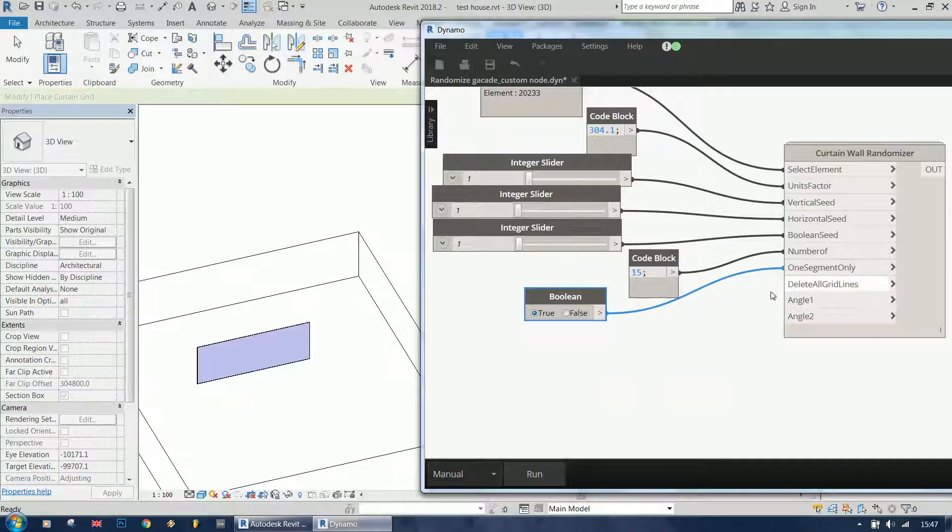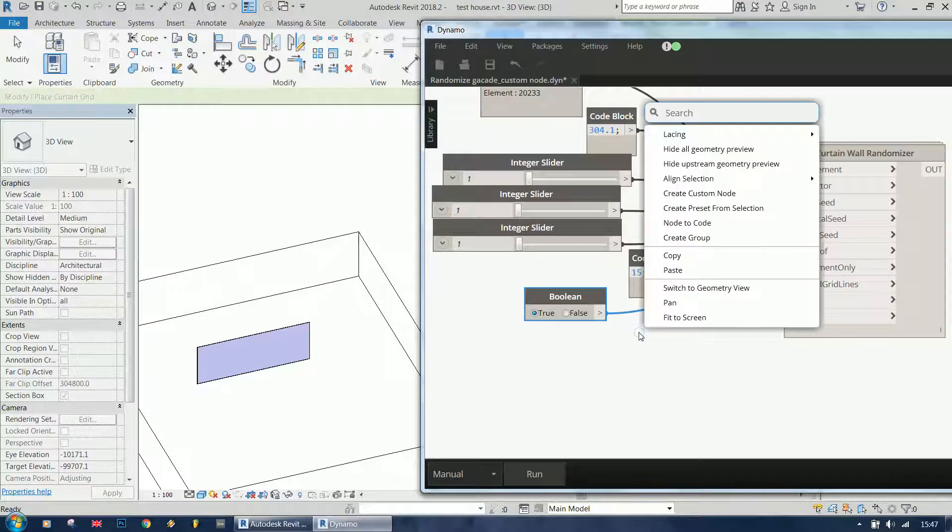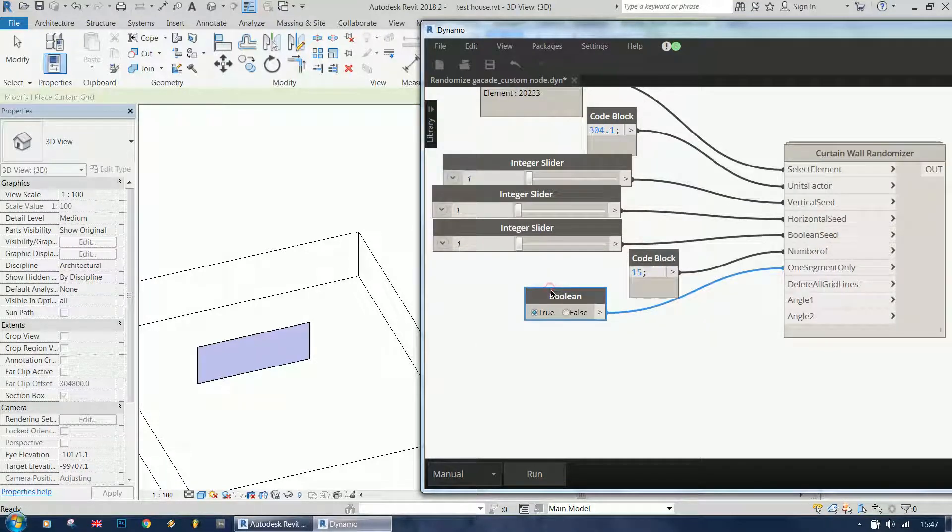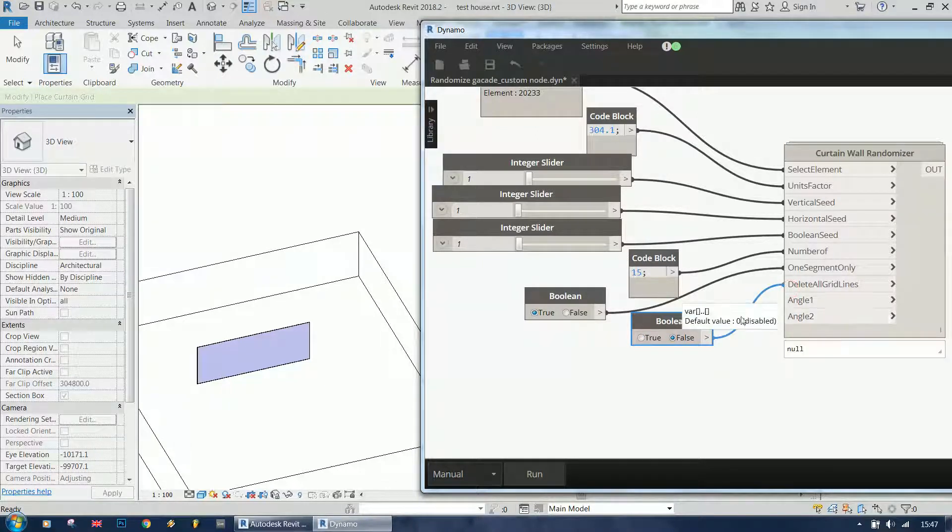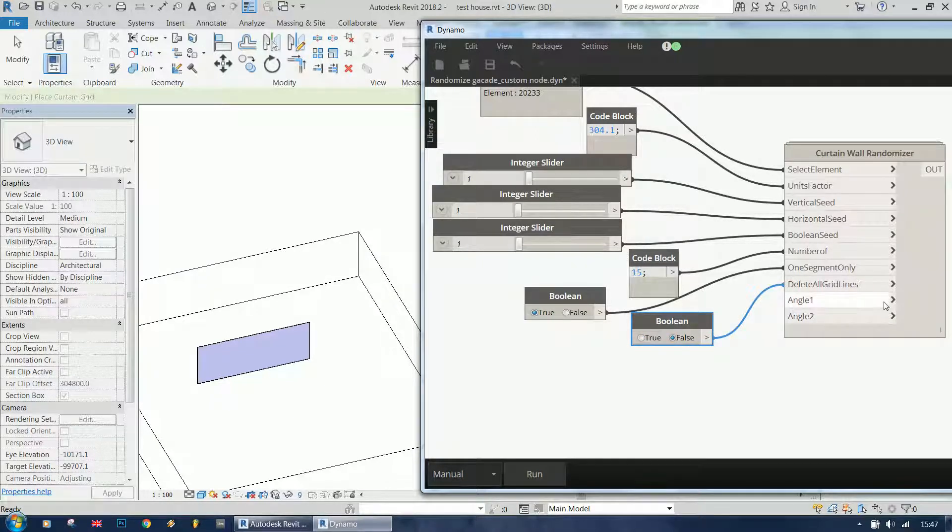Delete all grid lines - it's another boolean. I'm just going to copy this one and set it to false. It is restarting the script, I'm going to show you in a second.